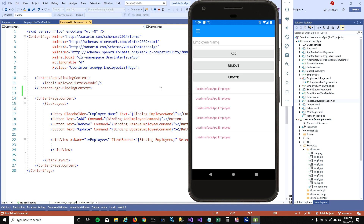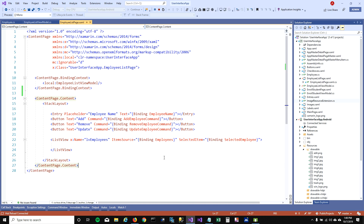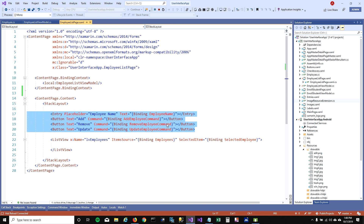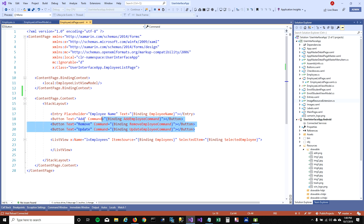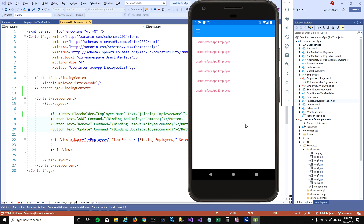Let's bind this list view to employee properties. One cool thing I want to show here is that we don't need those controls anymore. I'm going to add a button for adding an employee, and buttons for removing and editing employees. I'm going to comment out these controls and save the page, and when I come back to the emulator, you can see the emulator refreshed the page and got rid of those controls.